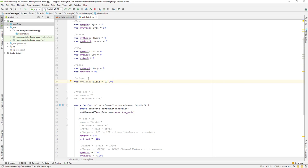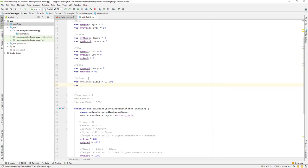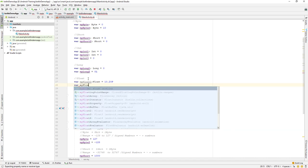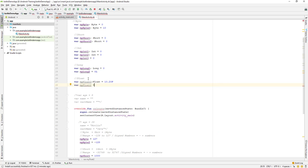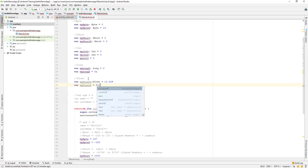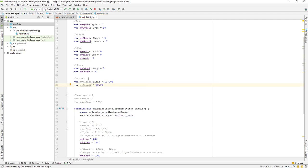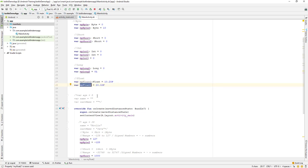I can also create another one — myFloat2 — where I don't mention the float data type explicitly. I'll just assign it 20.02 and add an F at the end, which denotes that this is a float value. The F suffix is what makes the data type a float.